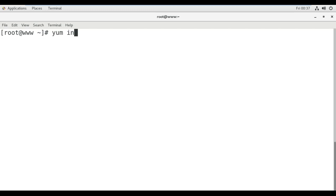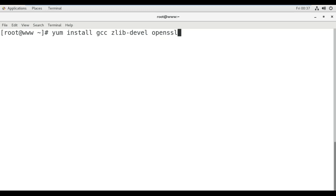I'm going to type the first command: yum install gcc zlib-devel openssl-devel wget.